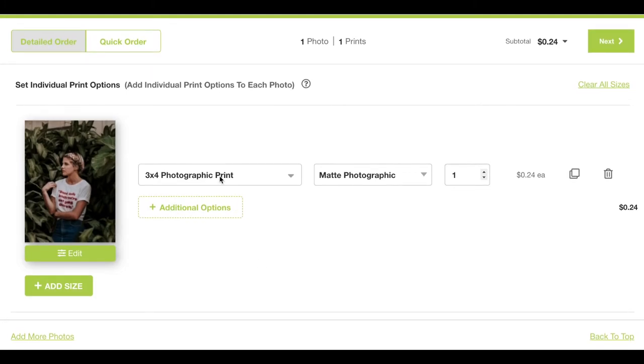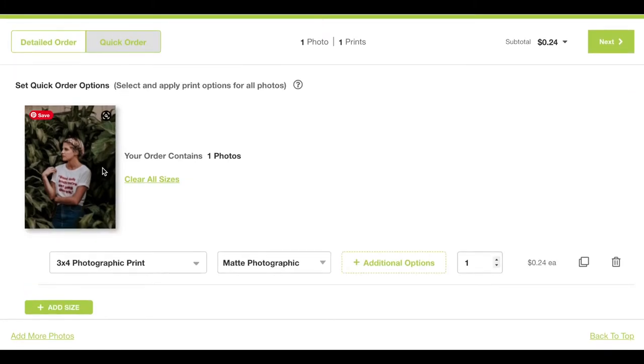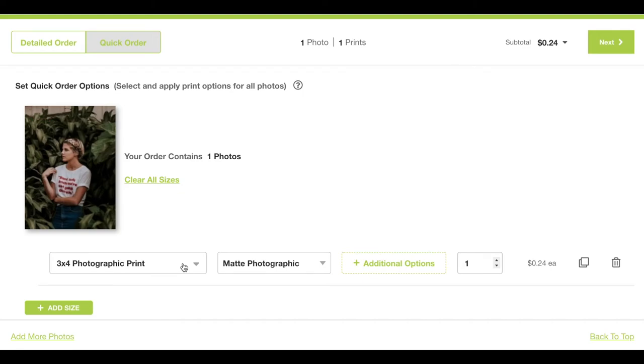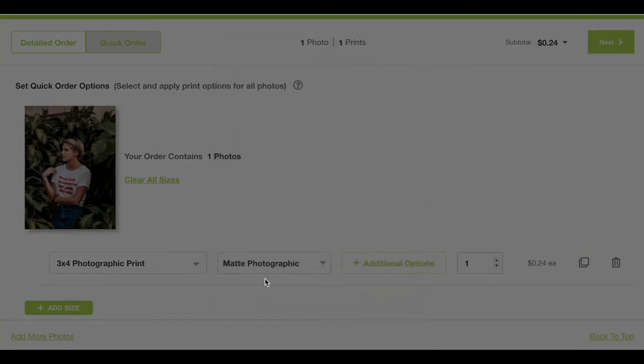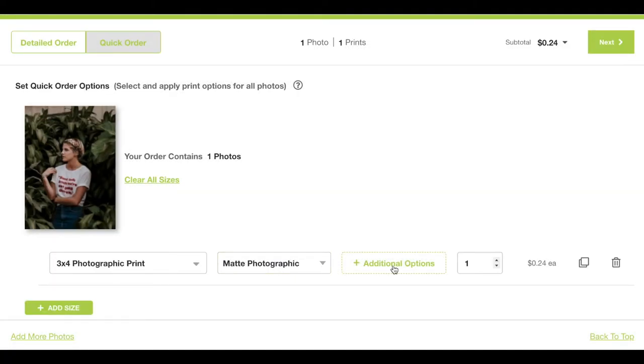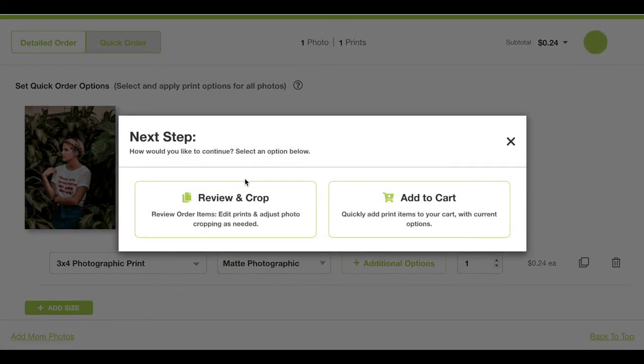If you have multiple 3x4s you want to order, I suggest using our quick order option so you can order all those images at the same time in the same size. You can choose your paper type and then press next.